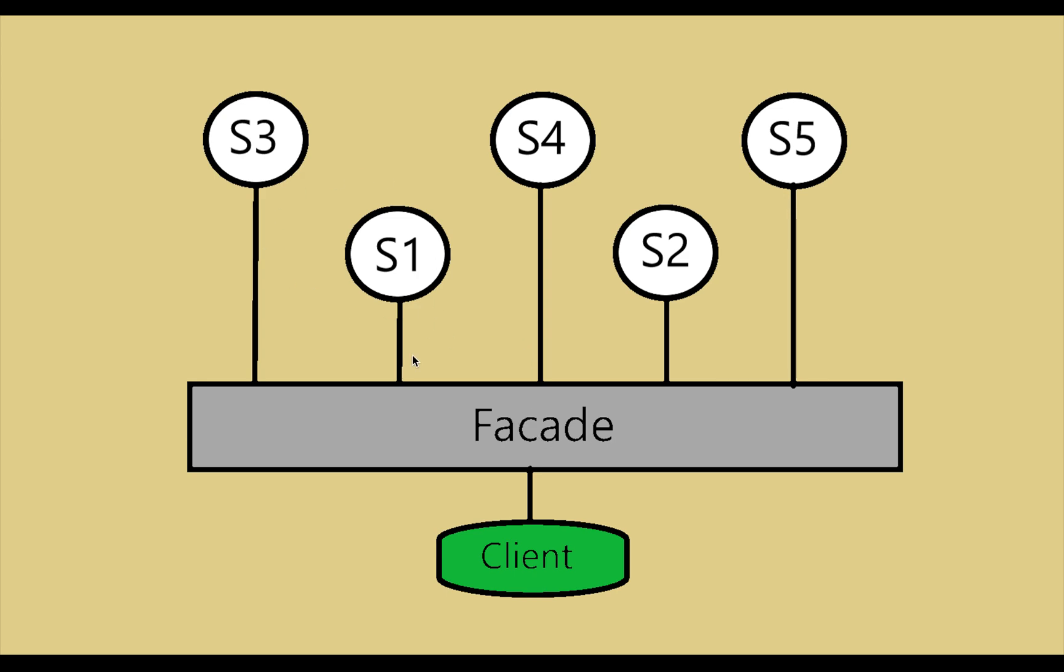As you can see in this image, S1, S2, S3, S4, S5—these are system classes, system libraries, or system functions which have their own separate purposes. It can be a user service, email service, or order service.